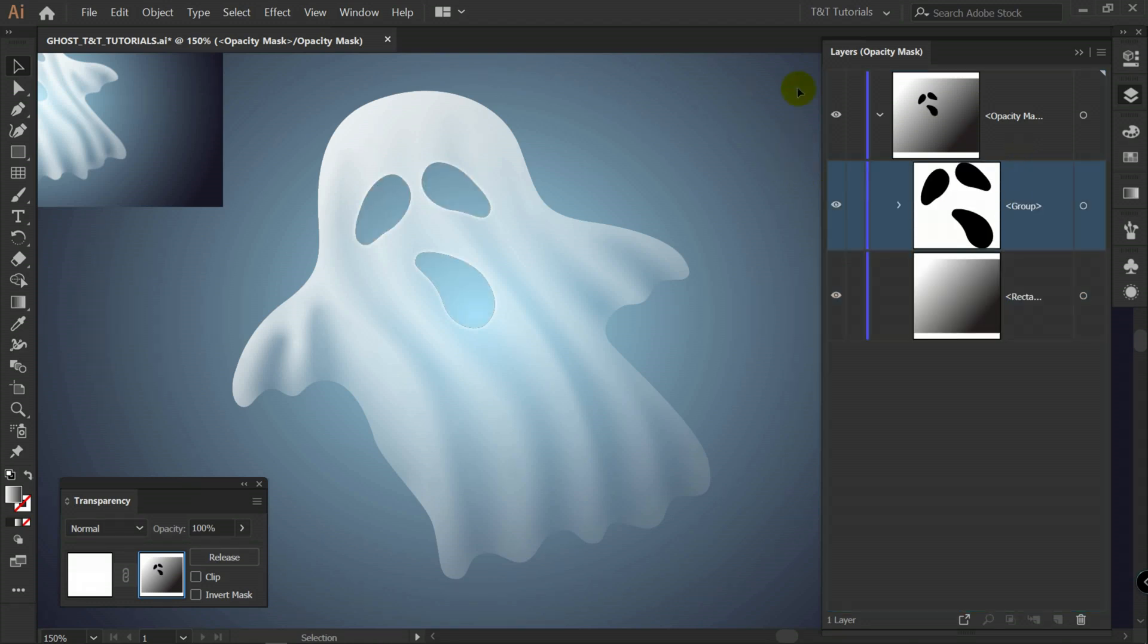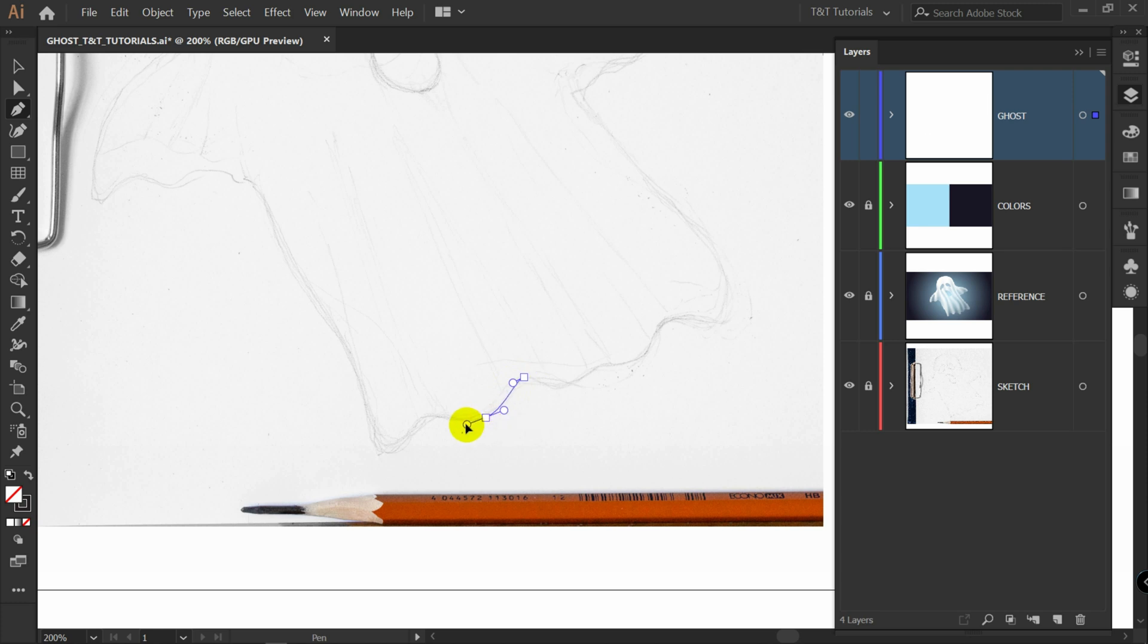If you see that opacity mask confuses you, simply try it on your own. And watch some moments from this video again. I'm sure that after this you will use opacity mask as often as I do. Because I use opacity mask almost each time I create some illustration.